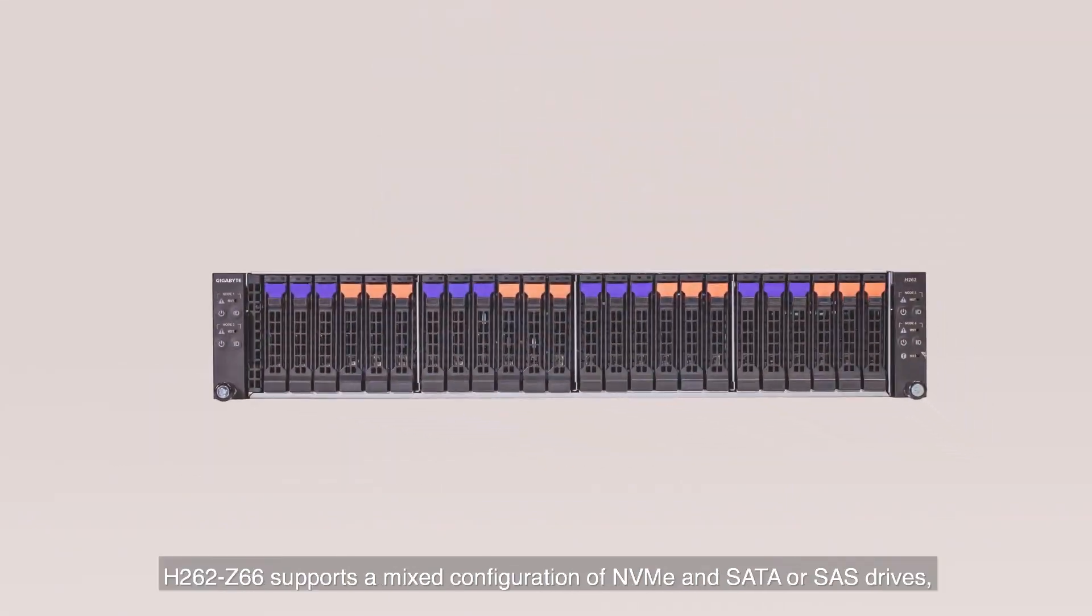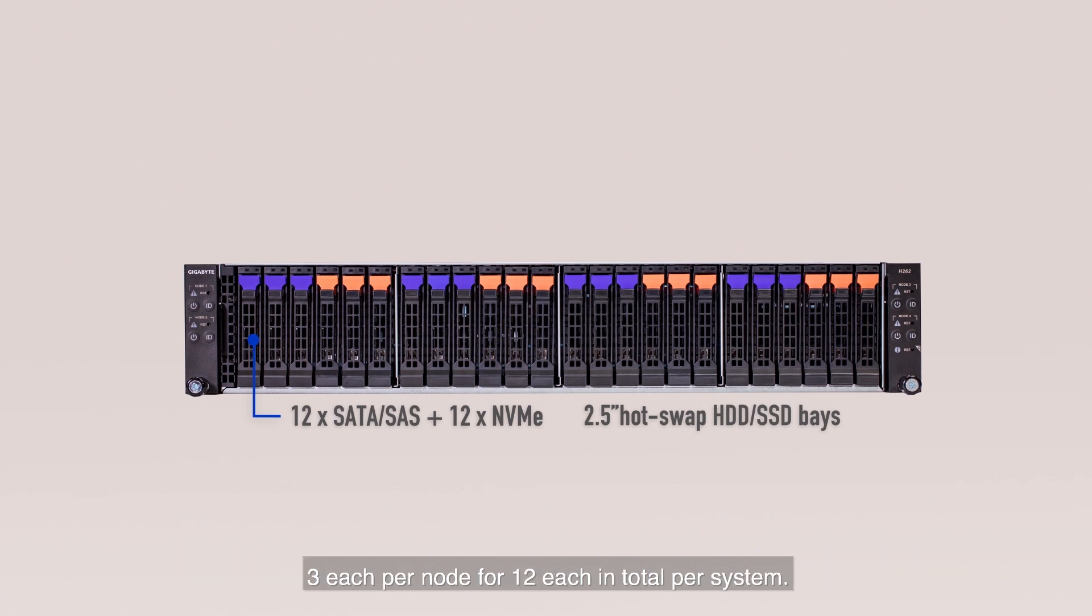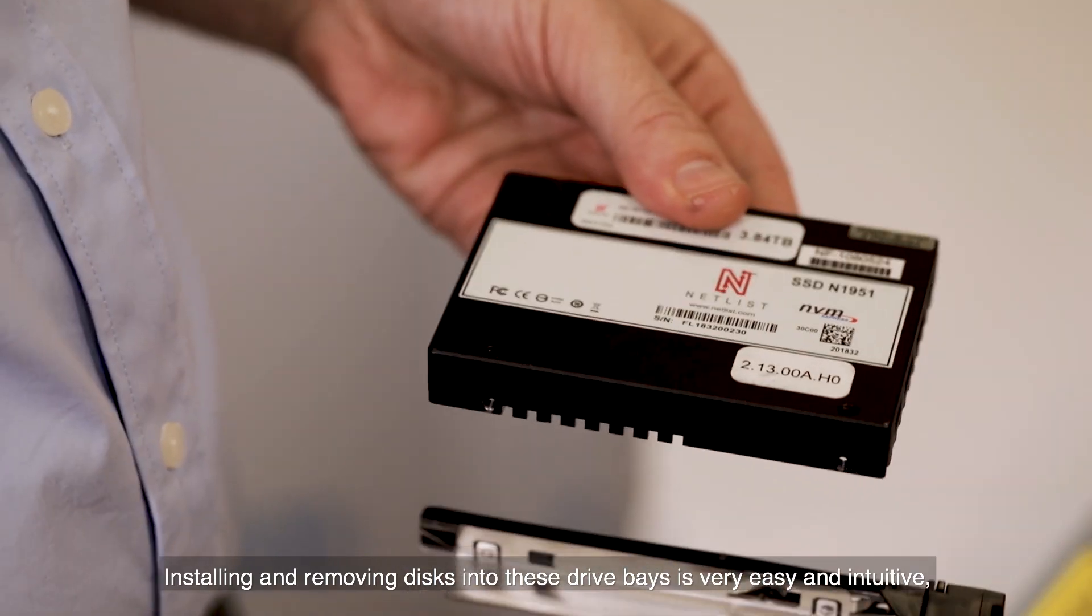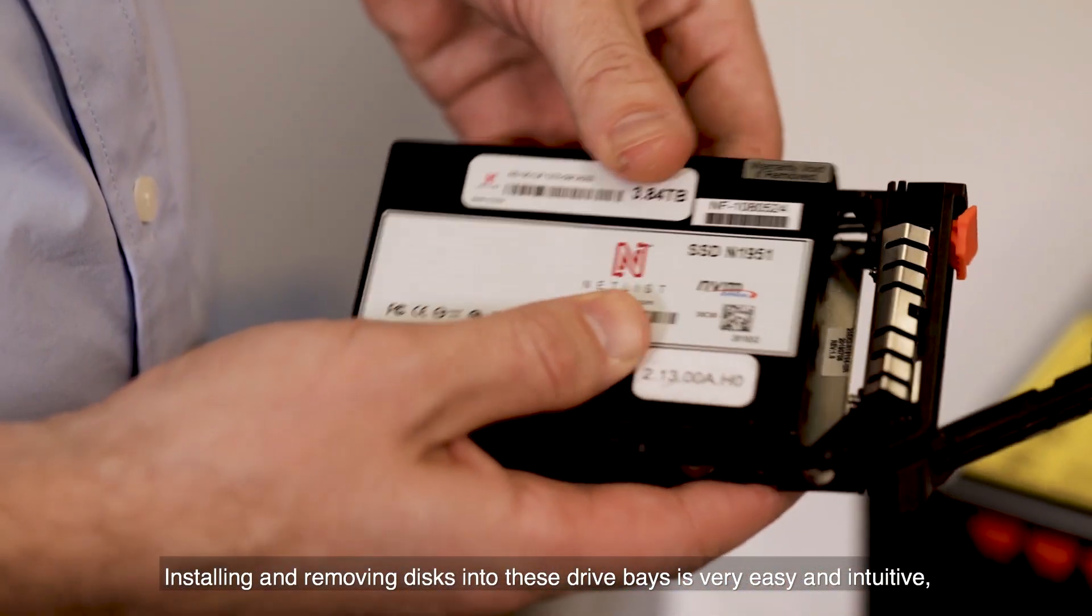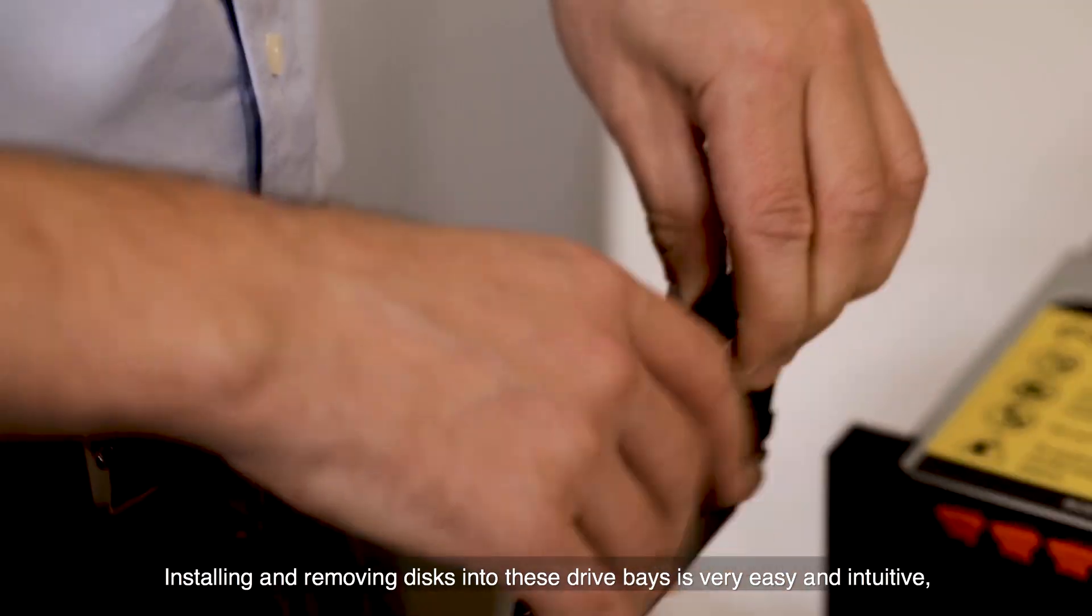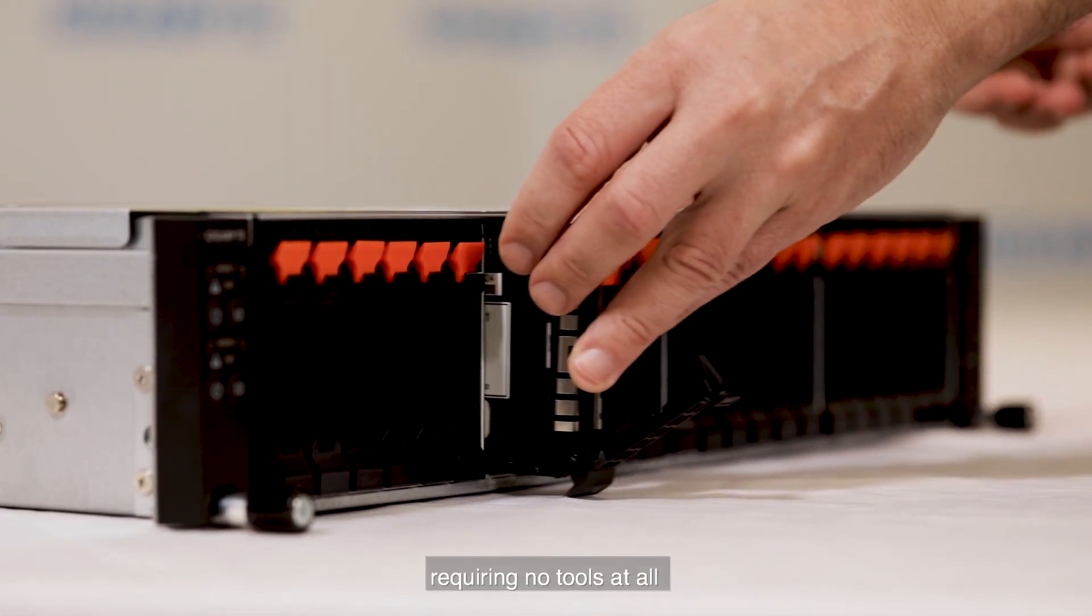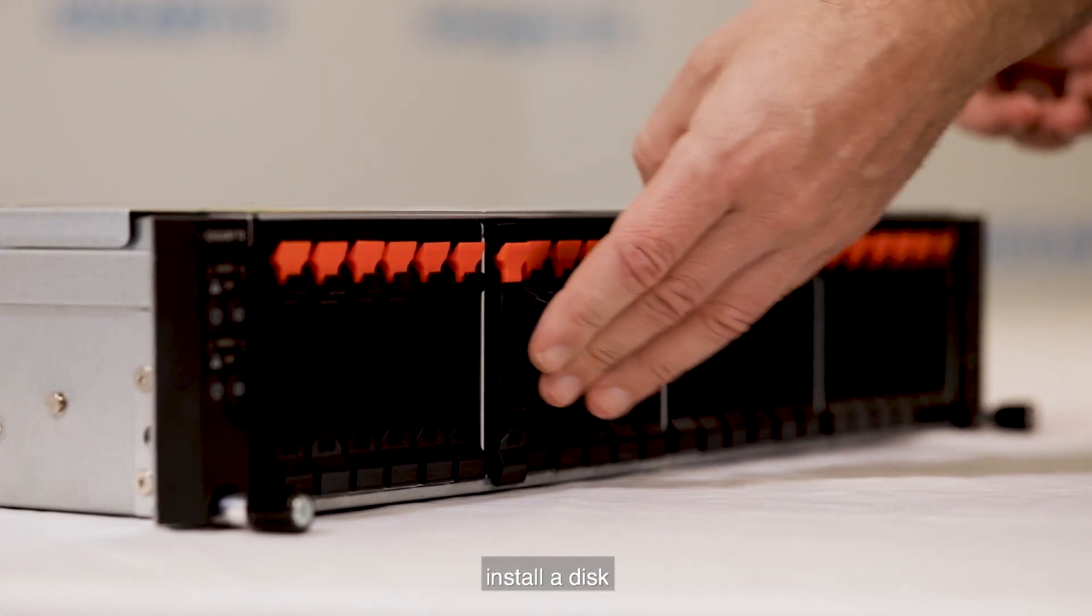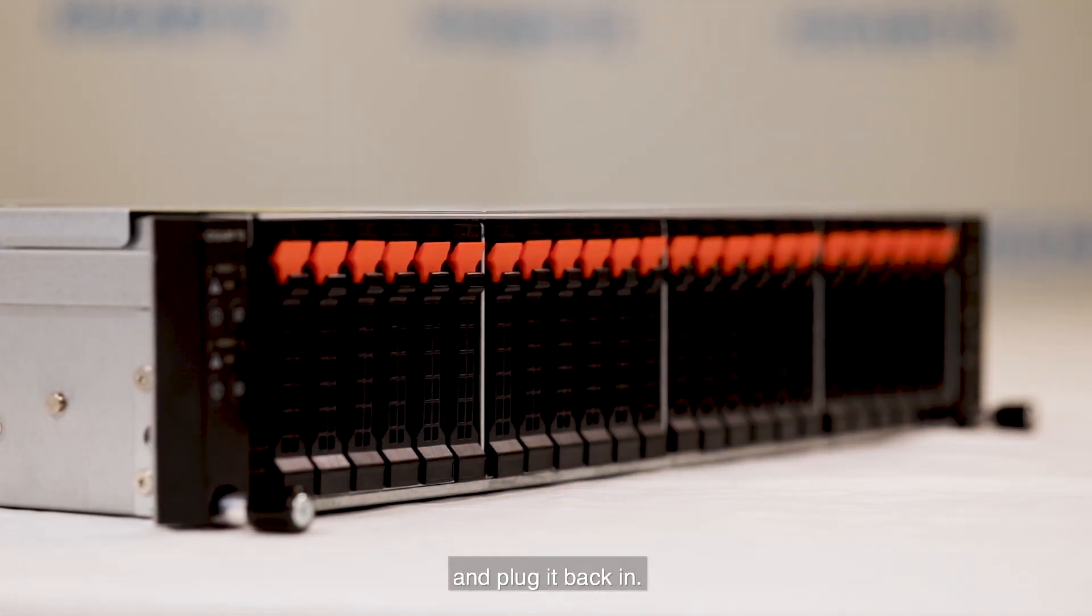Z66 supports a mixed configuration of NVMe and SATA or SAS drives, three each per node for 12 each in total per system. Installing and removing disks into these drive bays are very easy and intuitive, requiring no tools at all. Install a disk and plug it back in.